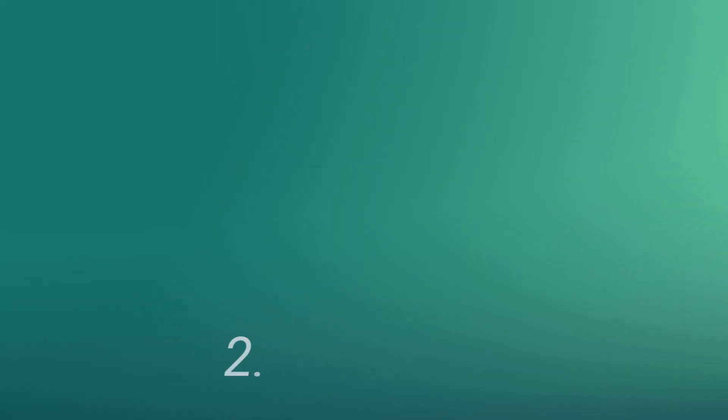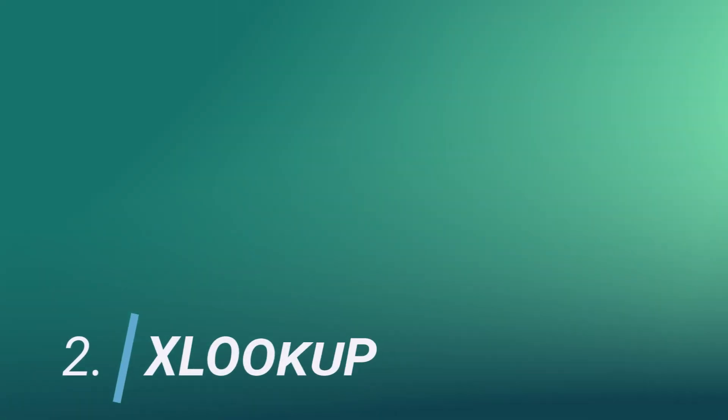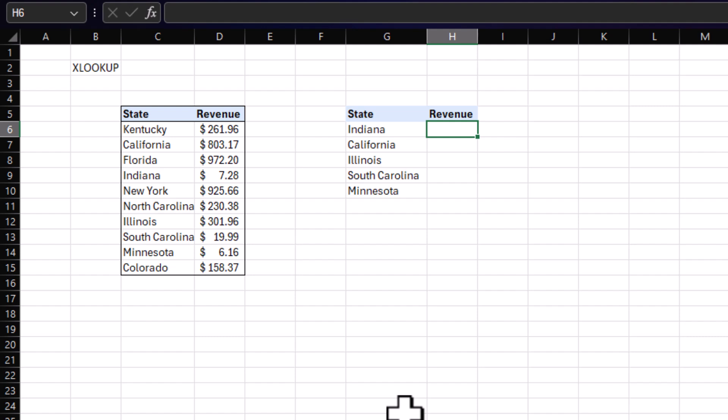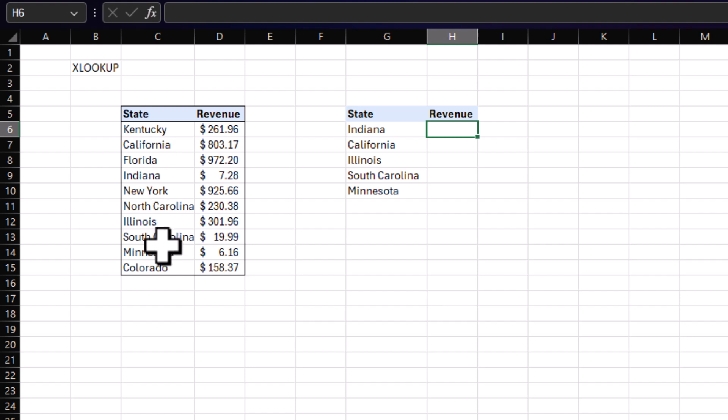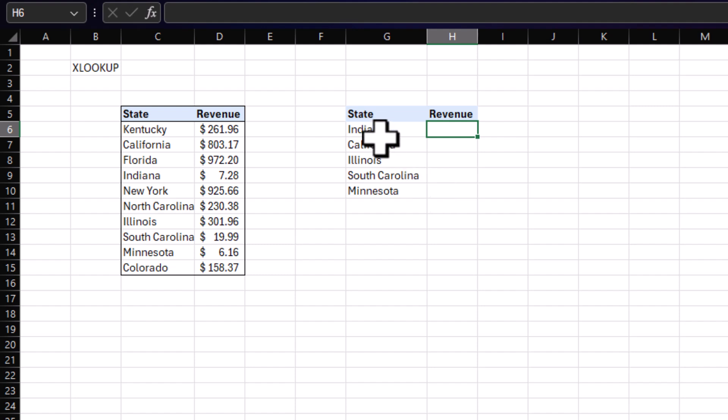Number two, XLOOKUP. So building off of our previous example of SUMIFS, let's say we did it for our entire data set and we have a couple more states here that only happened once now. The data is getting a little bit cleaner. But your manager comes to you and says, hey, I need these five states revenue. So you won't necessarily use a SUMIFS. In this instance, we're going to use an XLOOKUP. This function is a powerhouse for connecting data together.